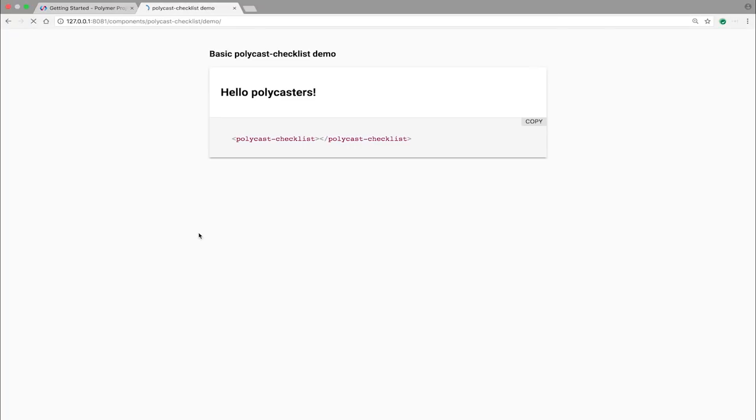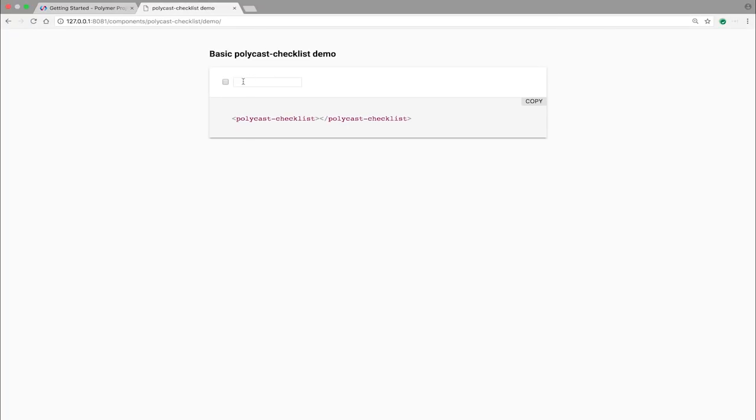And so if we go over here, this looks about right. You have a checkbox, and you have the name of your task, like get tomatoes.